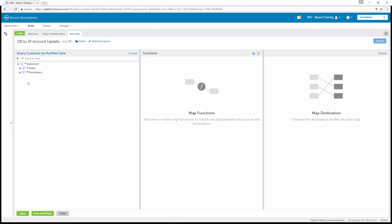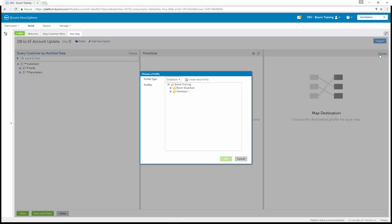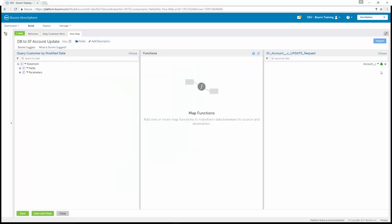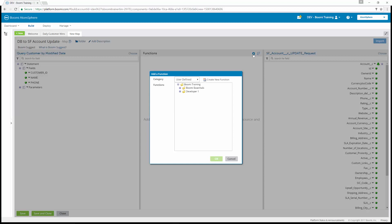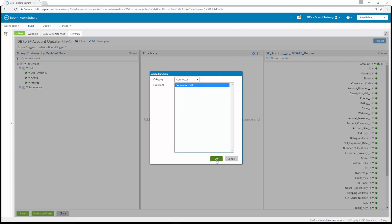In the right mapping window, we're going to select Choose, and this is going to be an XML profile type — the newly created Salesforce Account Update Request. After we've set the source and destination profiles, we're going to add a function. We'll click 'Add a Function' from the center of the map. From the category at the top, we're going to select Connector, and it's going to be a Connector Call. We click OK.